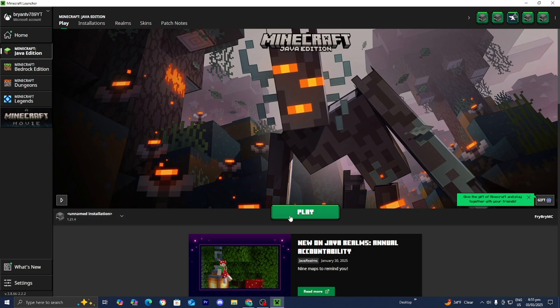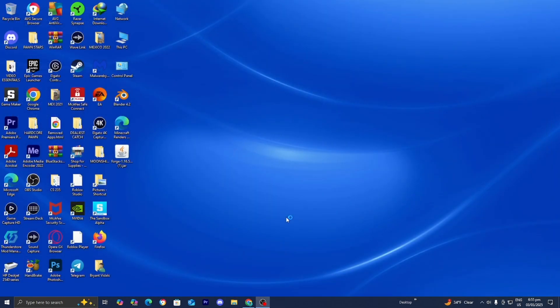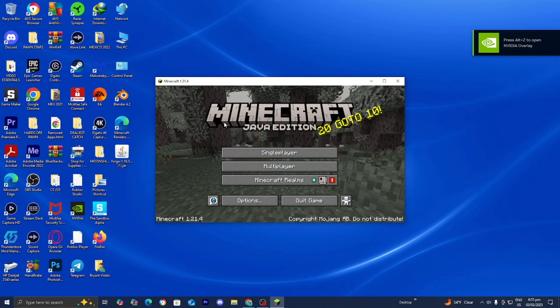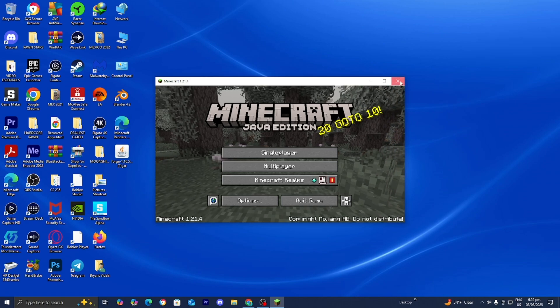Make sure that you do load into Minecraft 1.21.4 because if you don't do this step, then you will not be able to download Iris shaders or anything like that. We just loaded in, and once you're done with that, you can go ahead and close out of it.